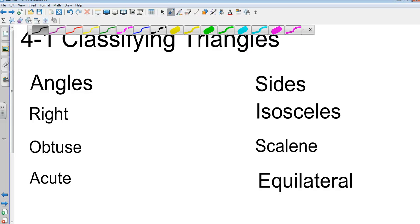Scalene. None of the sides are the same. They're all different. And equilateral. All the sides are the same.